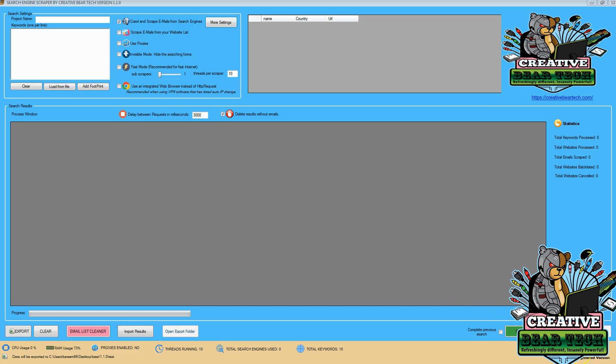So to be able to pull emails from that search engine, you're going to want to make sure that you have the registered version of the software, as this is necessary to run the email scraper tool. Next, we want to select a project name for Bing, and for Bing, what I'm going to choose is Vape.